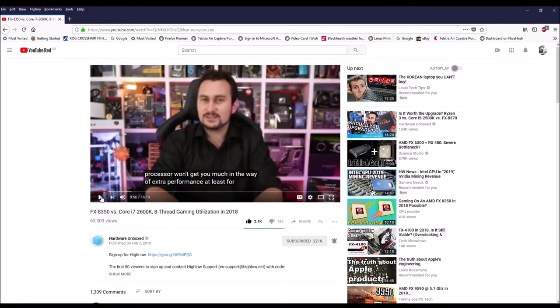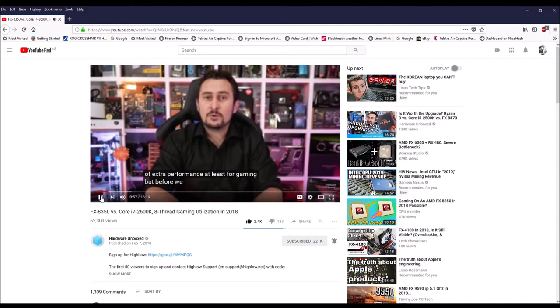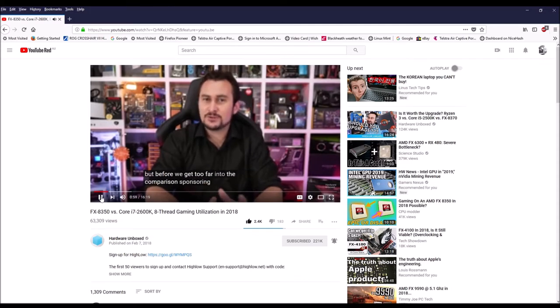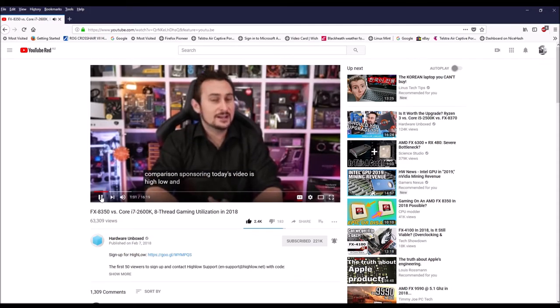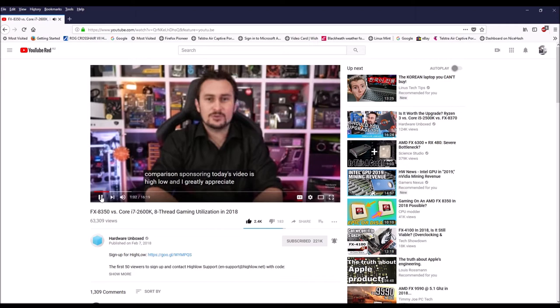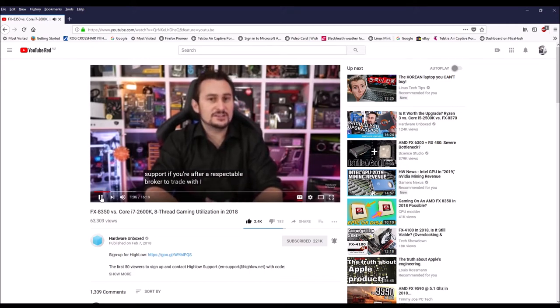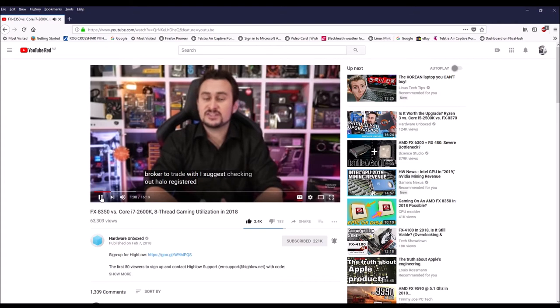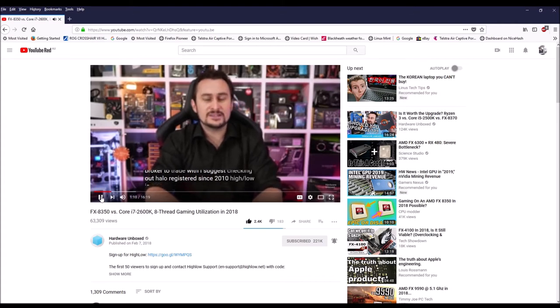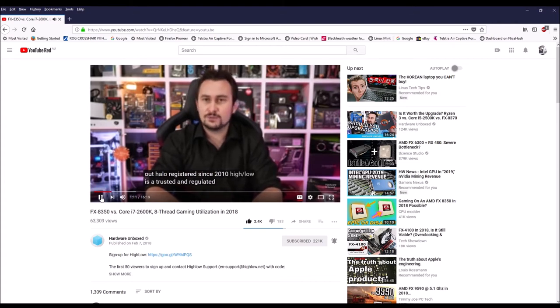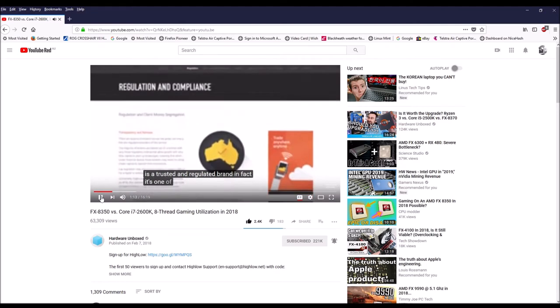Several months ago I questioned Steve's choice of sponsor in a Hardware Unboxed video and we had a discussion about this issue. I thought it was a poor choice of sponsor, and since then Google's actually banned binary trading companies from advertising on Google.